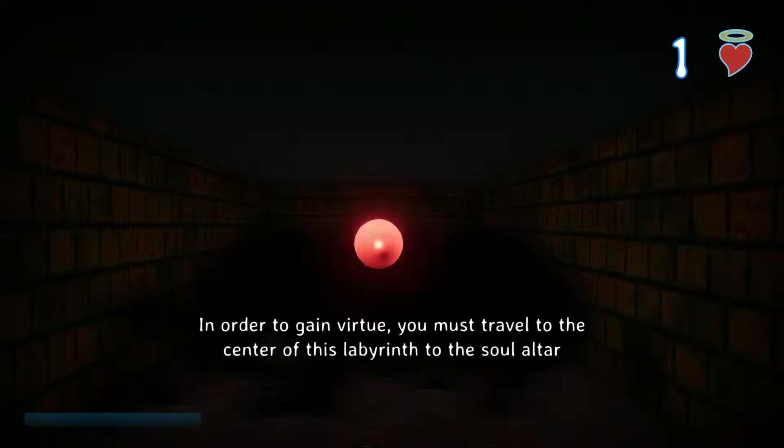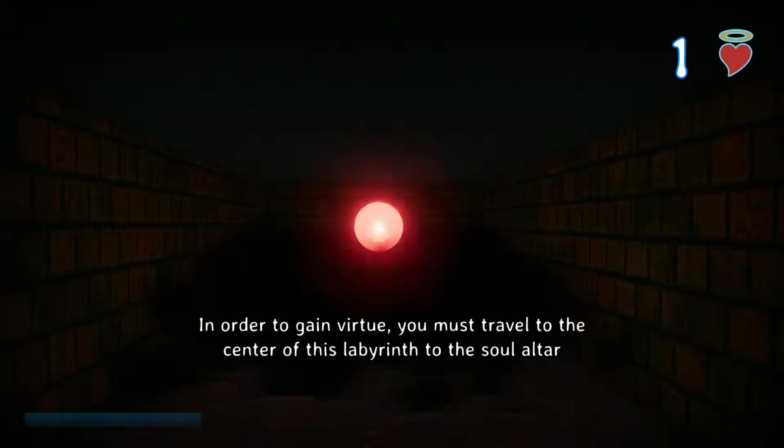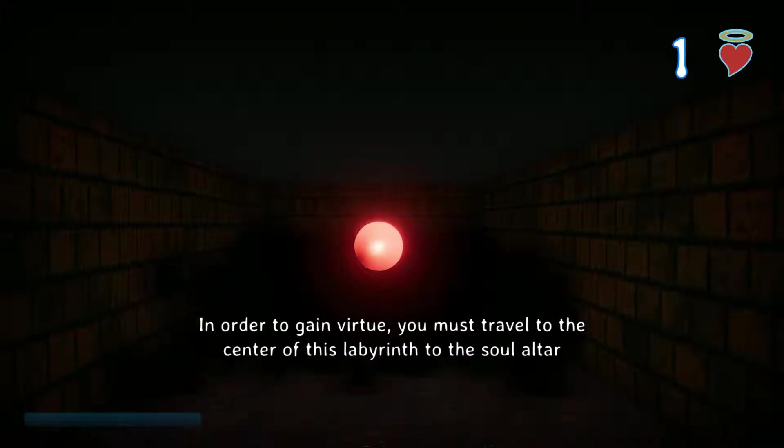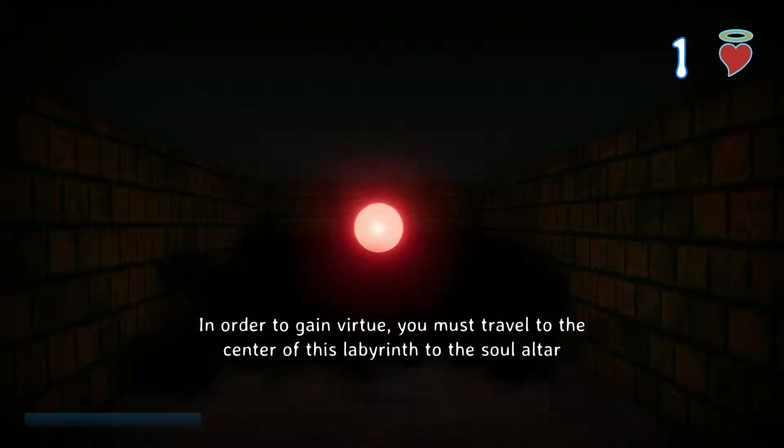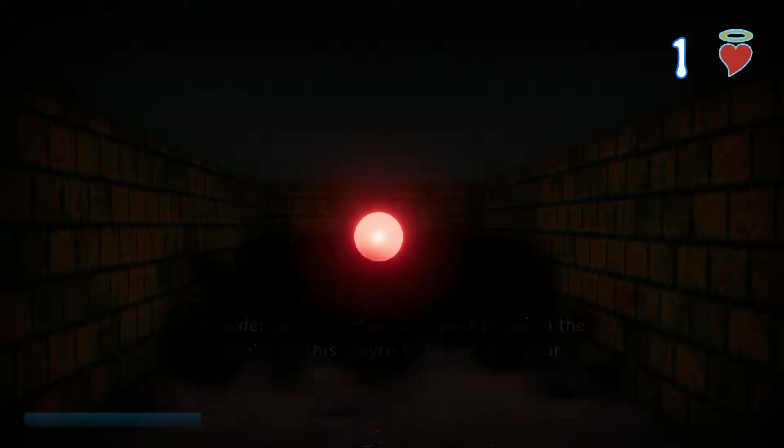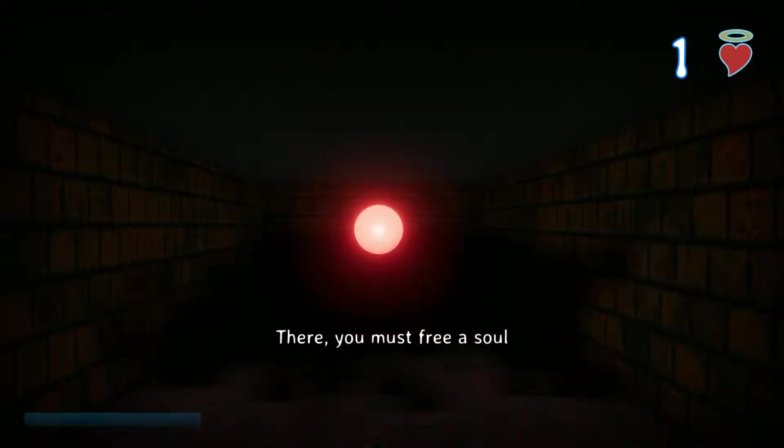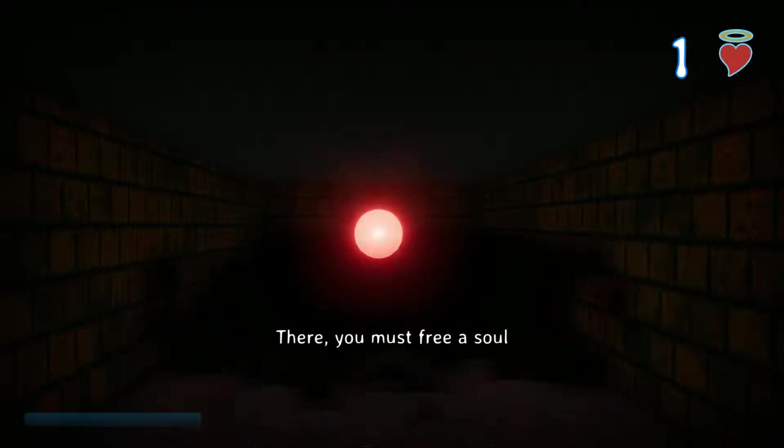In order to gain virtue, you must travel to the center of this Labyrinth, to the Soul Altar. There you must free a soul.